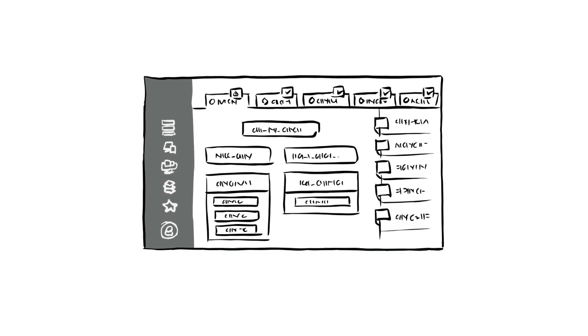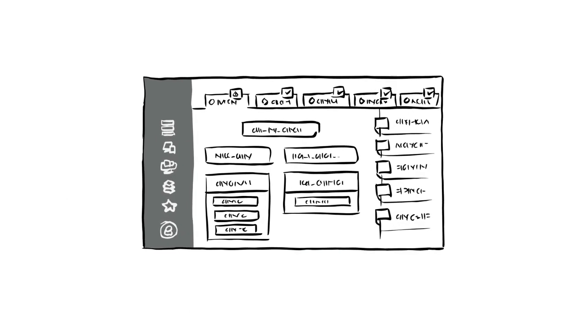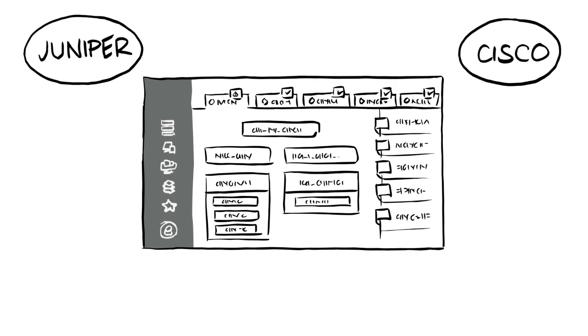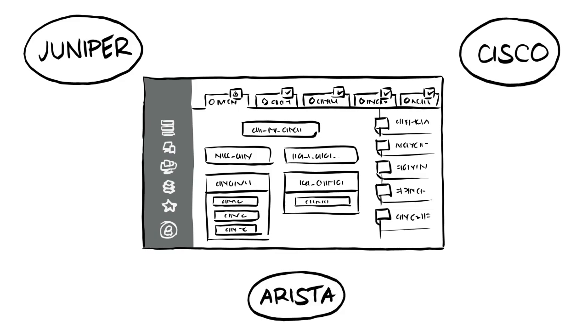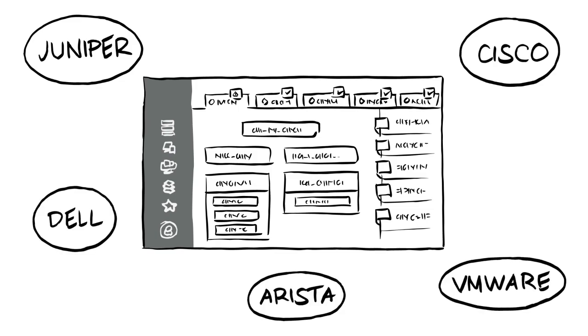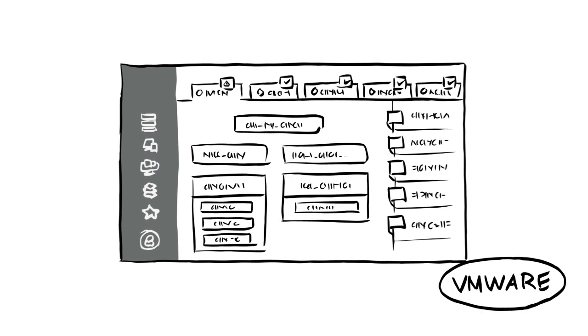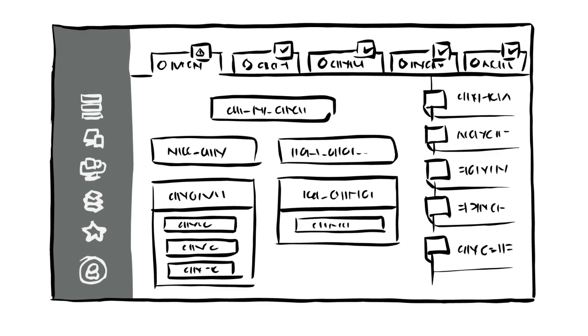Need to manage a switch from Juniper, Cisco, Arista, or Dell? Maybe integrate with VMware. Juniper Apstra makes it happen.